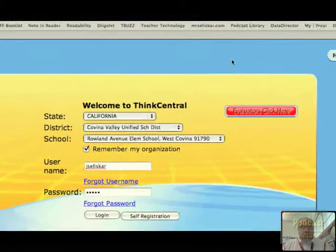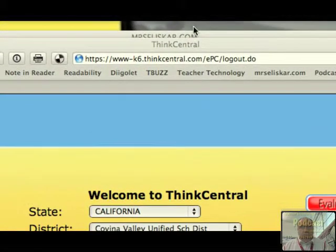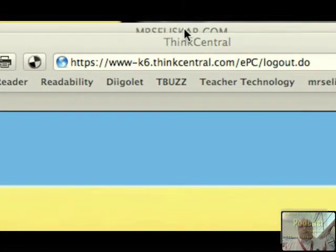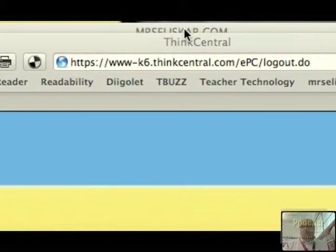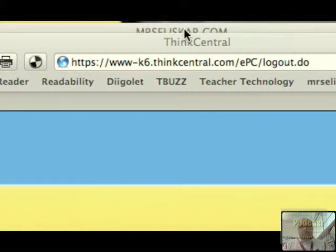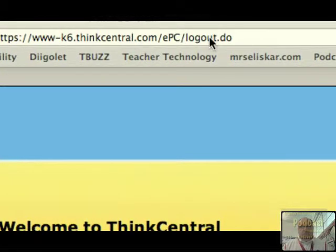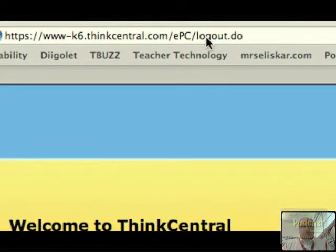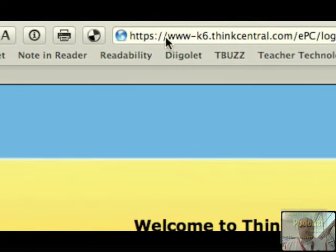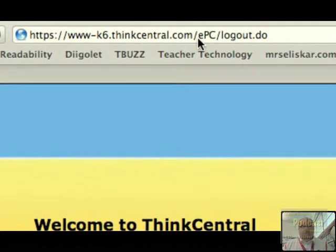First, we're going to go to our regular login URL. Depending on how you set it up in your computer lab, you can have the icon on your desktop or in a public share folder. This is the URL and you can create the link however you want. You can pause it to quickly type that in — except for 'logout,' it should read 'login.' Just go to ThinkCentral, type in this part of the URL and you should be okay.